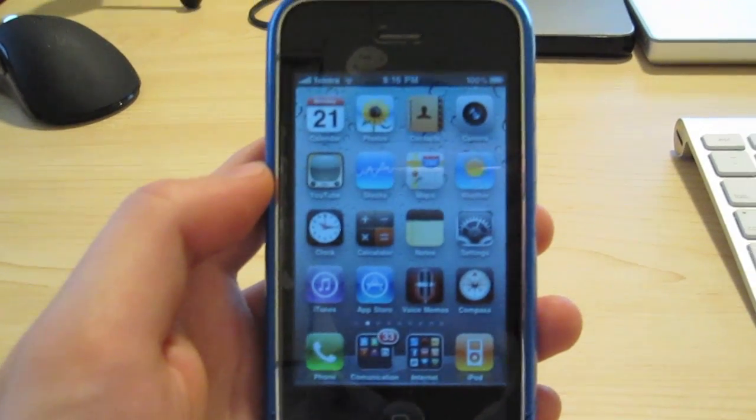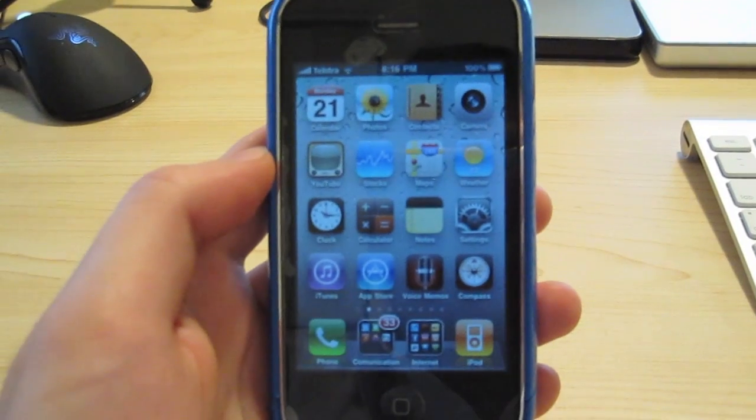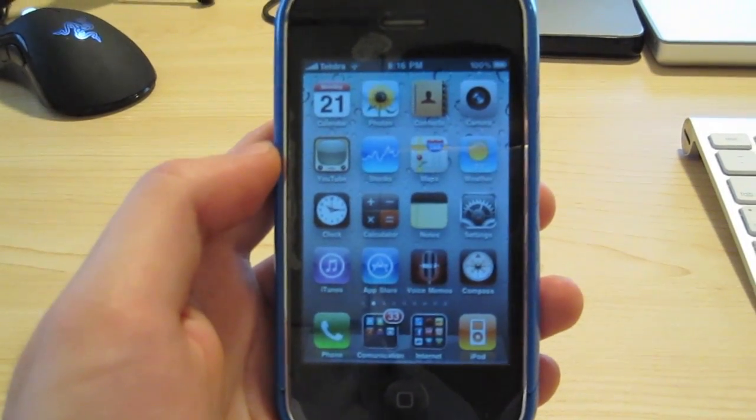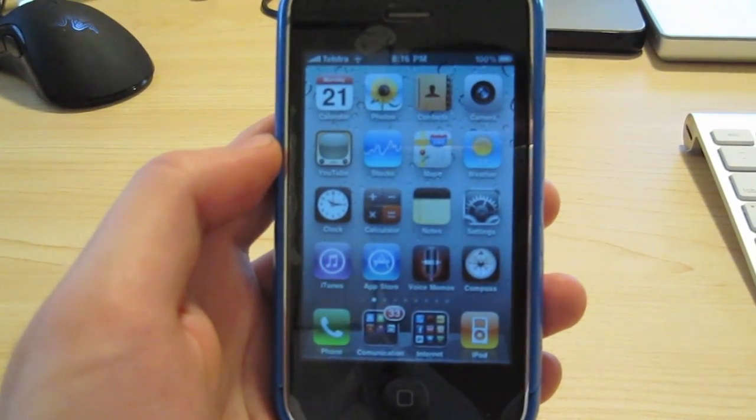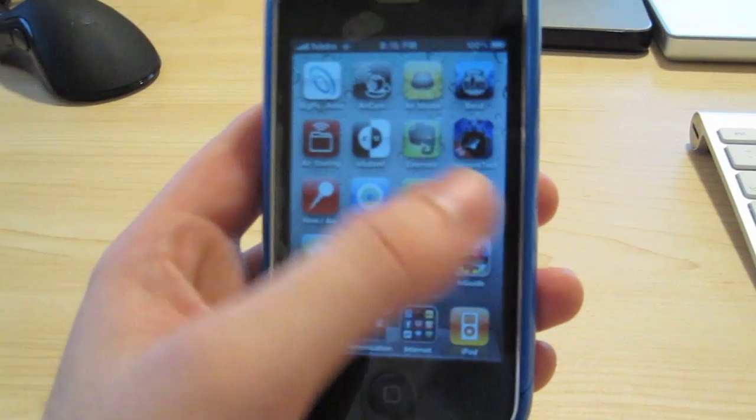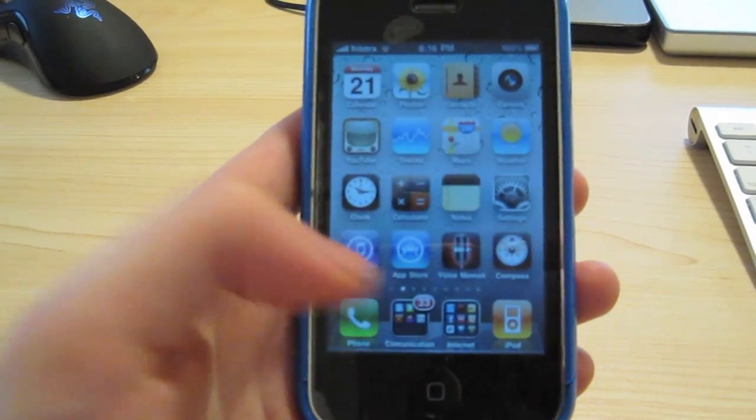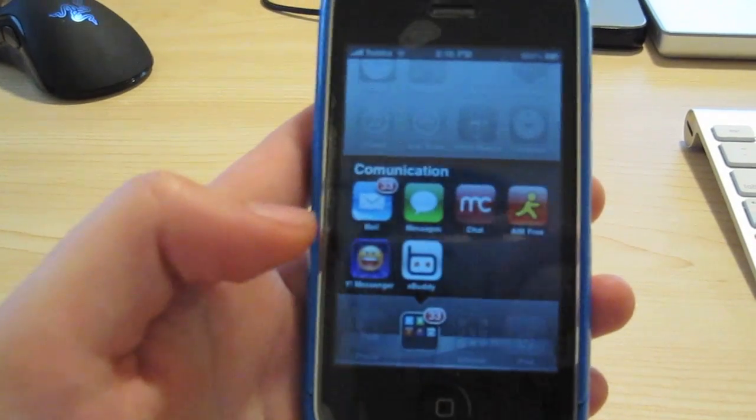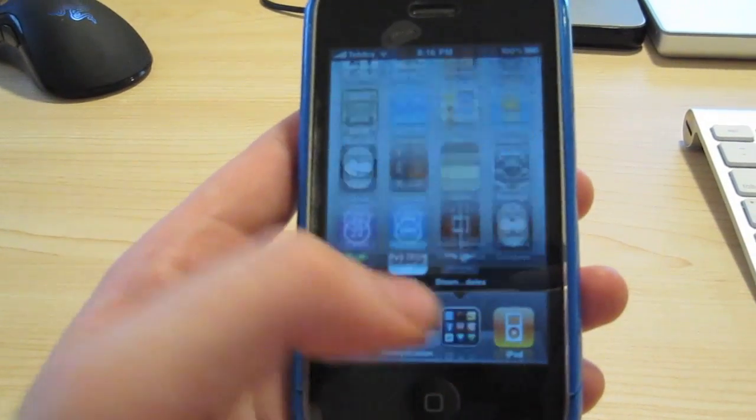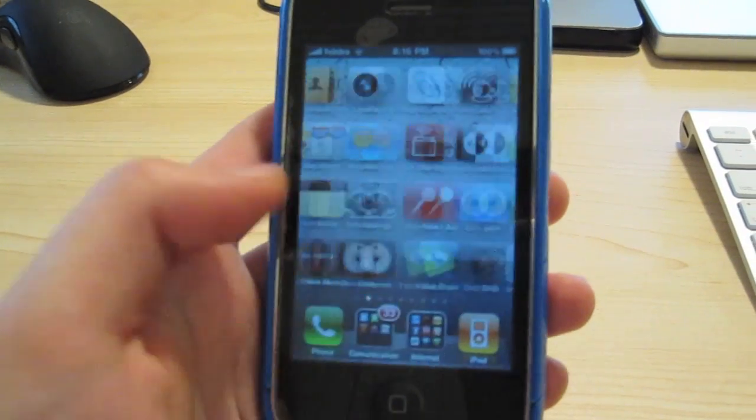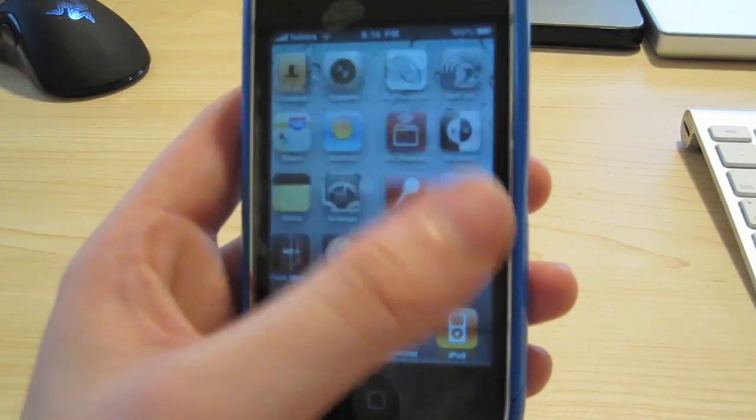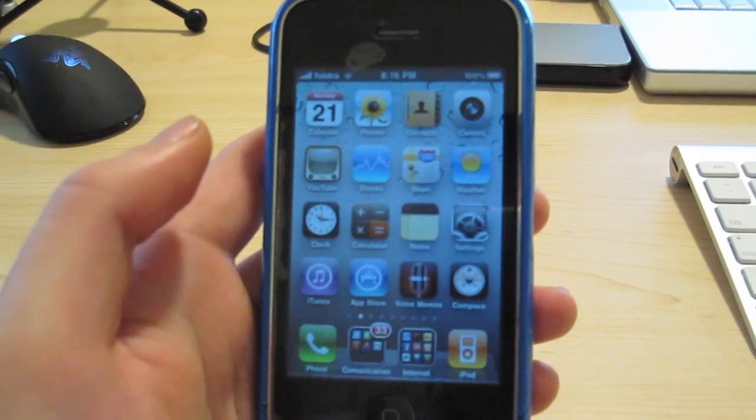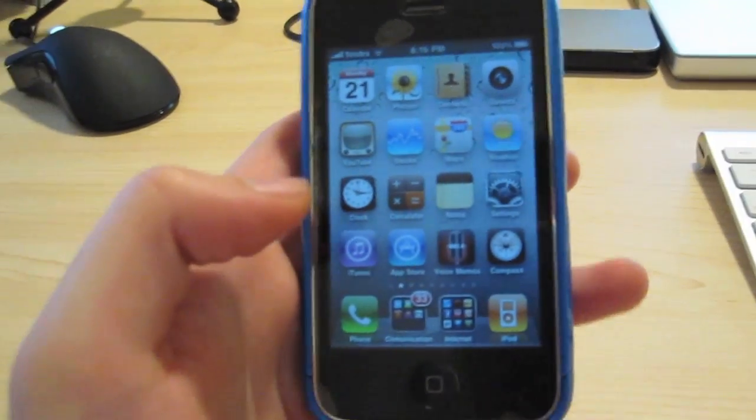This is installed on my 32GB iPhone 3GS and as you can see I've made use of folders down here in my dock as well as various other folders. The first function we're going to be talking about is folders.